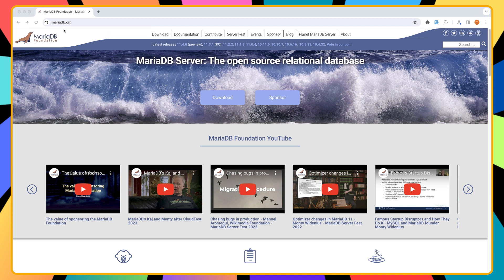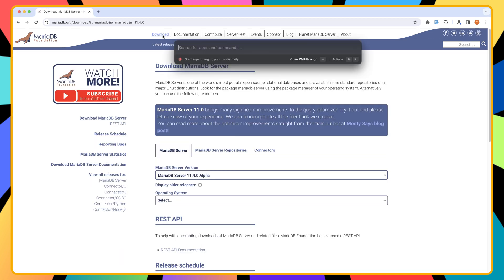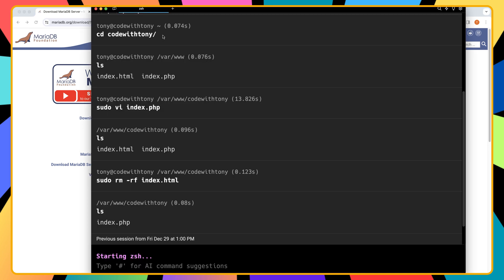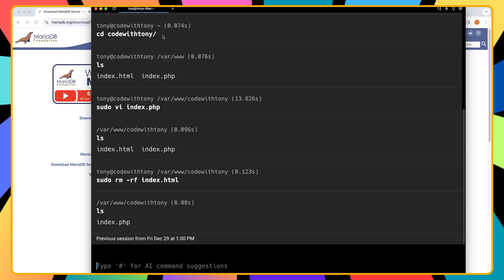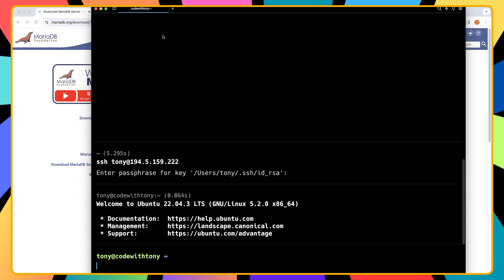And I am here in the mariadb.org. Let's go to download. And of course, let's open also the warp terminal. And I'm going to log in here, so SSH, Tony, and also we need to add the passphrase and hit enter.